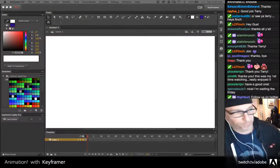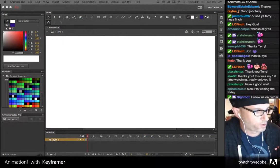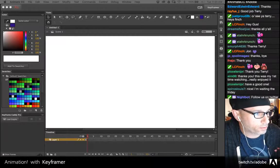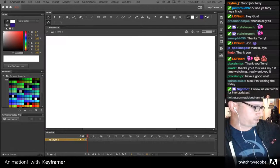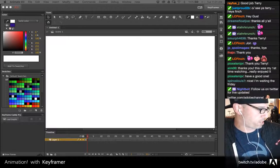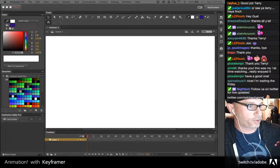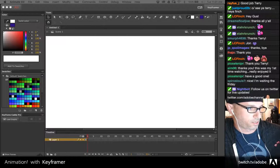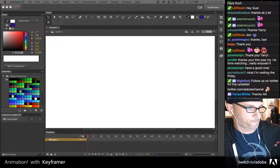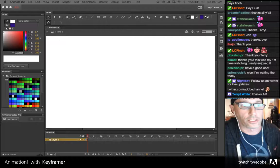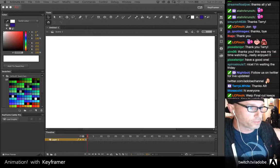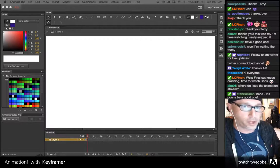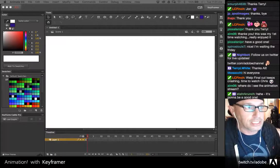Hey guys, welcome. I'm going to make sure my microphone's not too hot here. Thanks for joining me. This is an Adobe Masterclass on animation and we're going to be talking about Animate CC, of course.